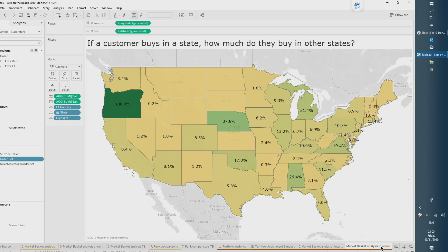This means you can do even more advanced things — it doesn't have to be just what products were bought together. You can also allow the end user to dynamically see if a customer buys in one state, and get a percentage of how much they also buy in other states, passing out the relationship based on customer name and moving it across states without breaking down the viz by customer name.